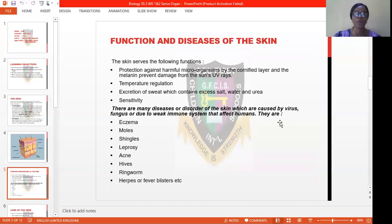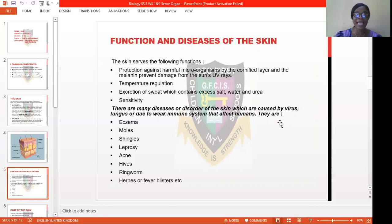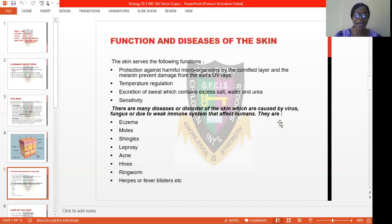Now let's go to the functions and diseases of the skin. Our skin serves the following functions. One, it serves as protection against harmful microorganisms by the cornified layer and the melanin, which prevents damage from ultraviolet rays. Its function also helps to maintain temperature regulation. The skin also helps to excrete sweat, which contains excess salt, water, and urea. And the skin is very sensitive — our skin is the most sensitive part of our body. There are many diseases or disorders of the skin which are caused by either virus, fungi, or due to our weak immune system.